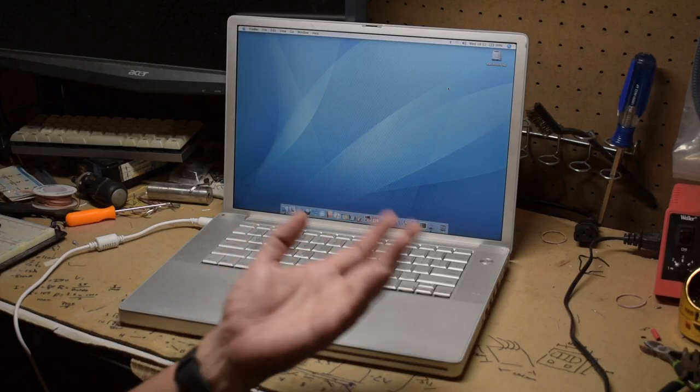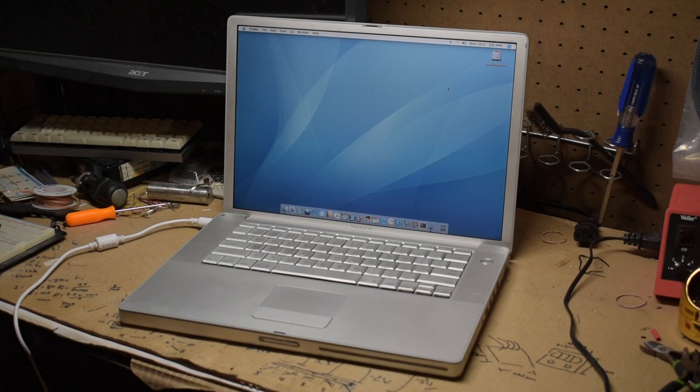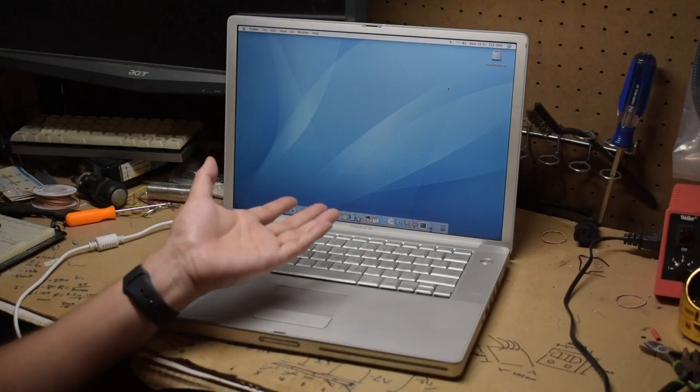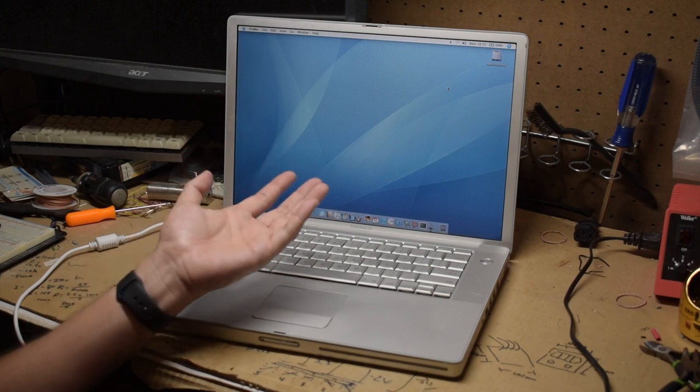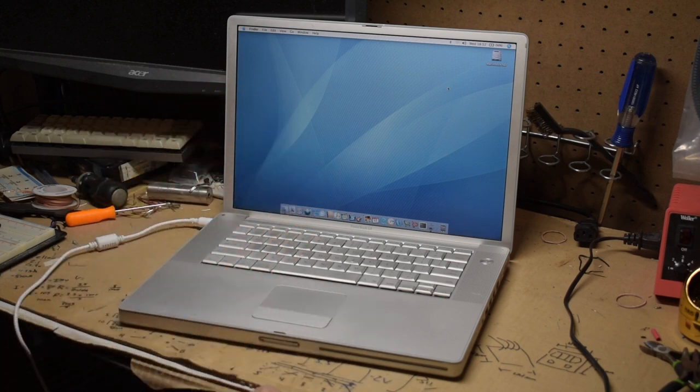That said, these PowerBooks aren't without their own faults. Initial build quality of the machines were all over the place. Macworld noted in 2003 that of the six PowerBooks that they bought, they had to return three of them for varying hardware faults. Even mine, 18 years later, isn't immune from problems.